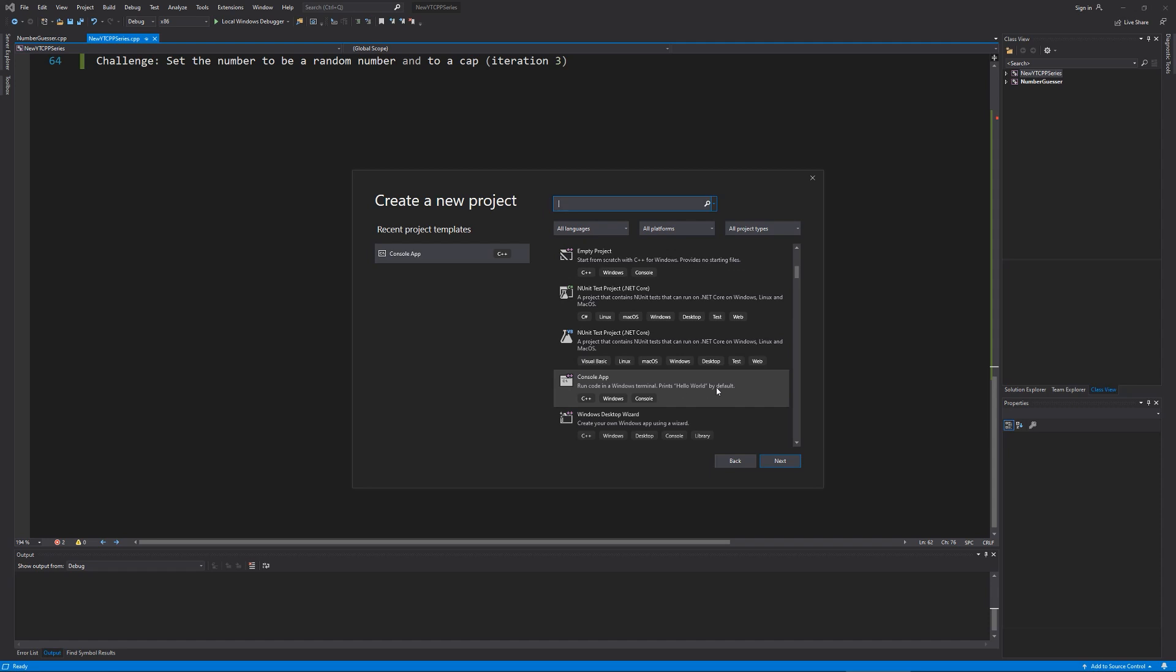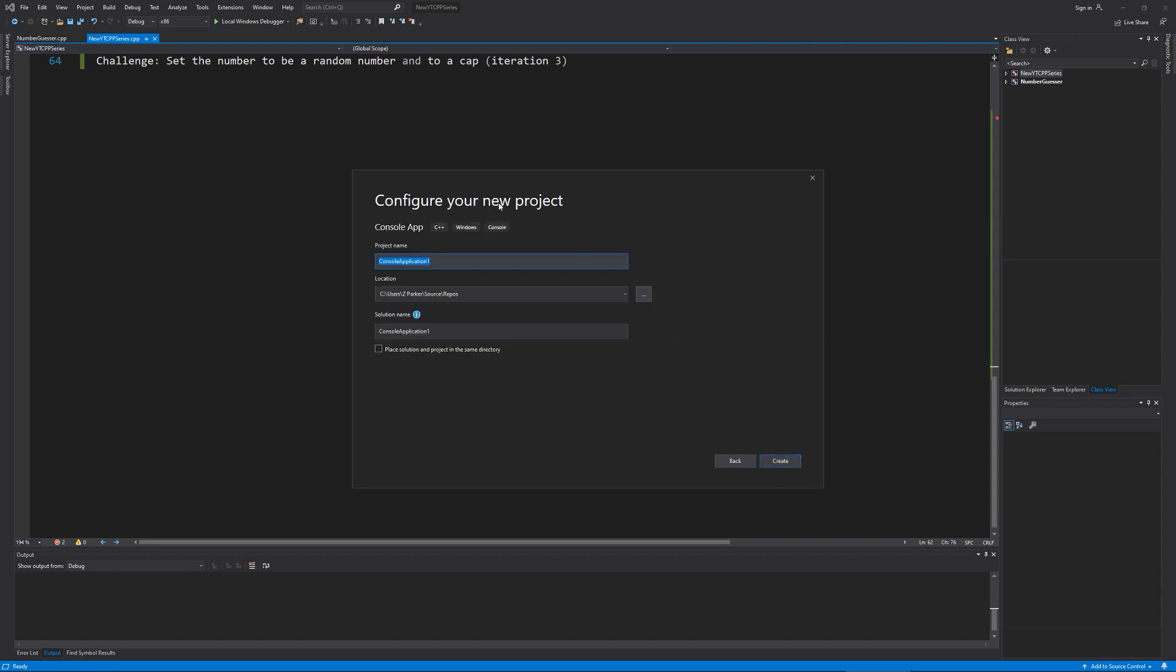We have the default Hello World, and we can talk about some things in there. So select that, or empty project, as I said, depending on what you prefer. Hit Next.